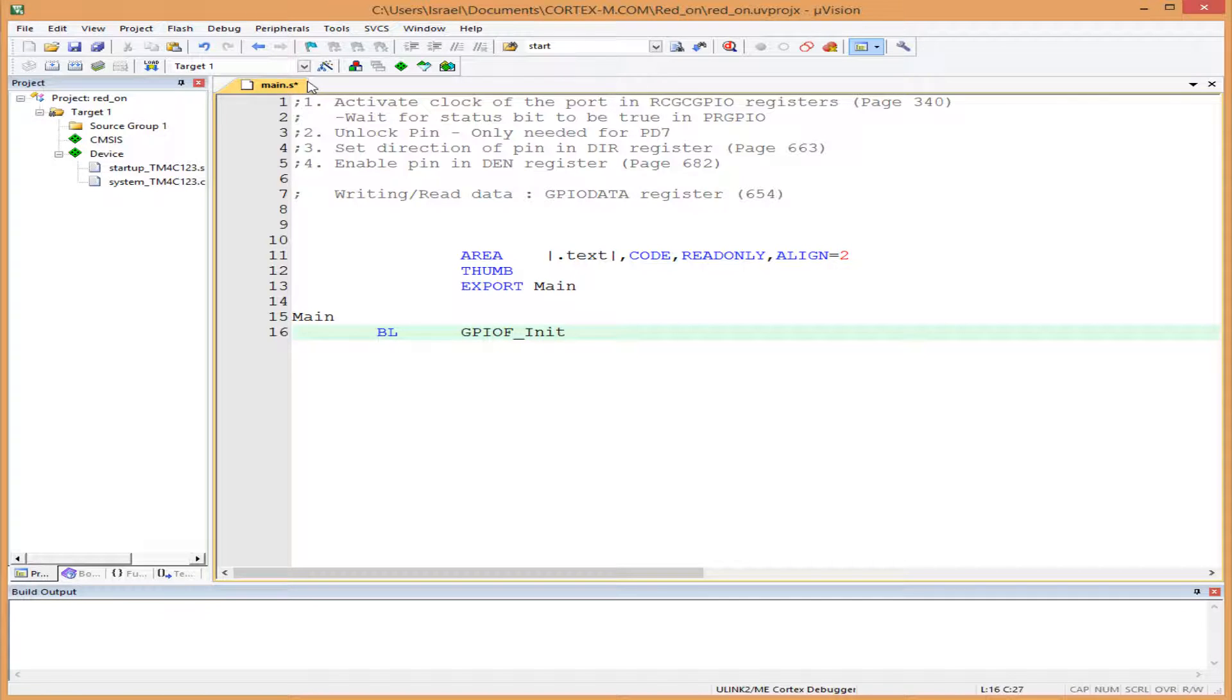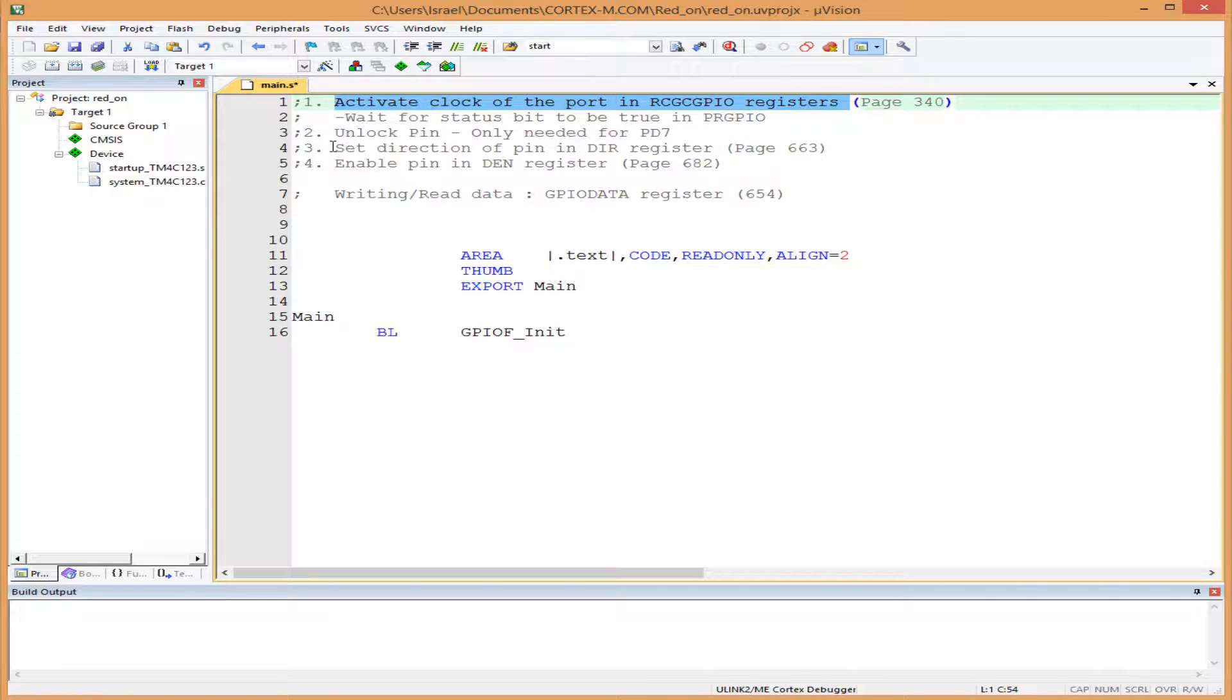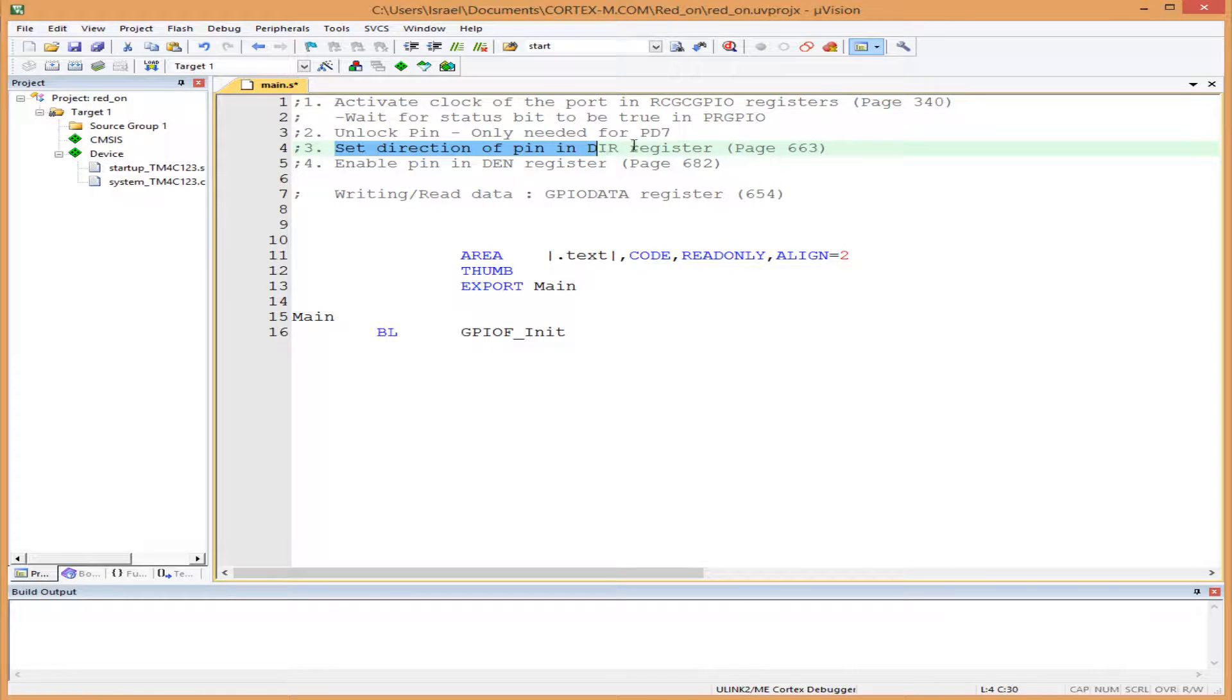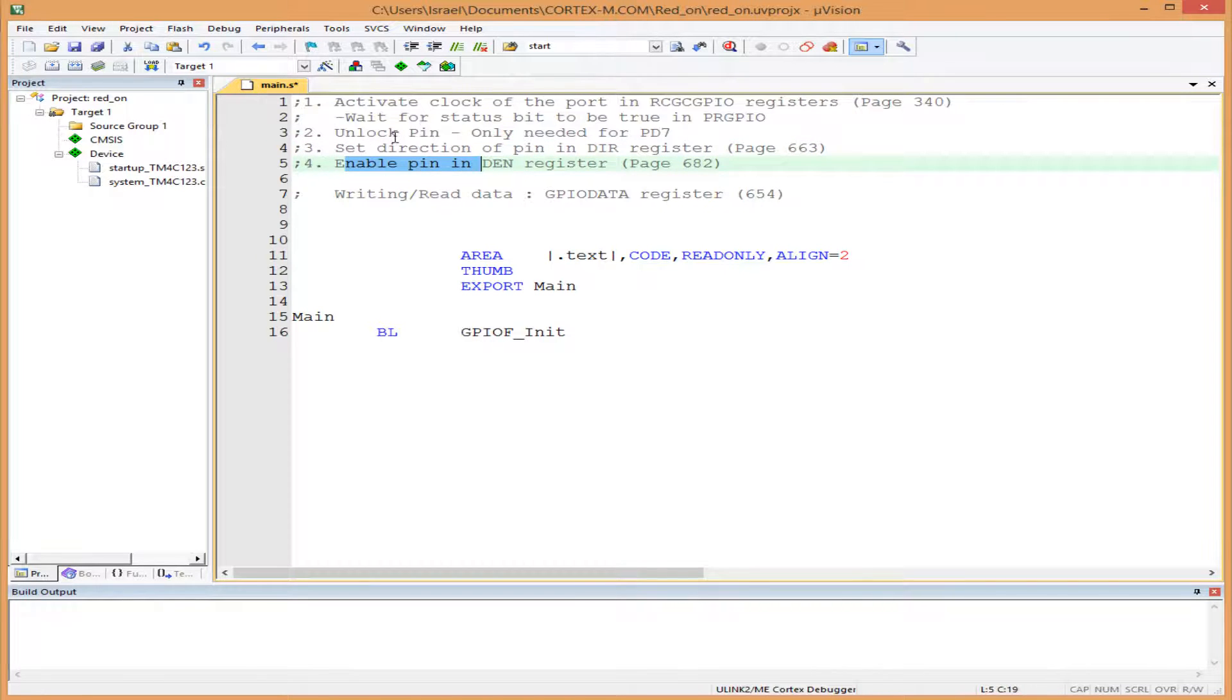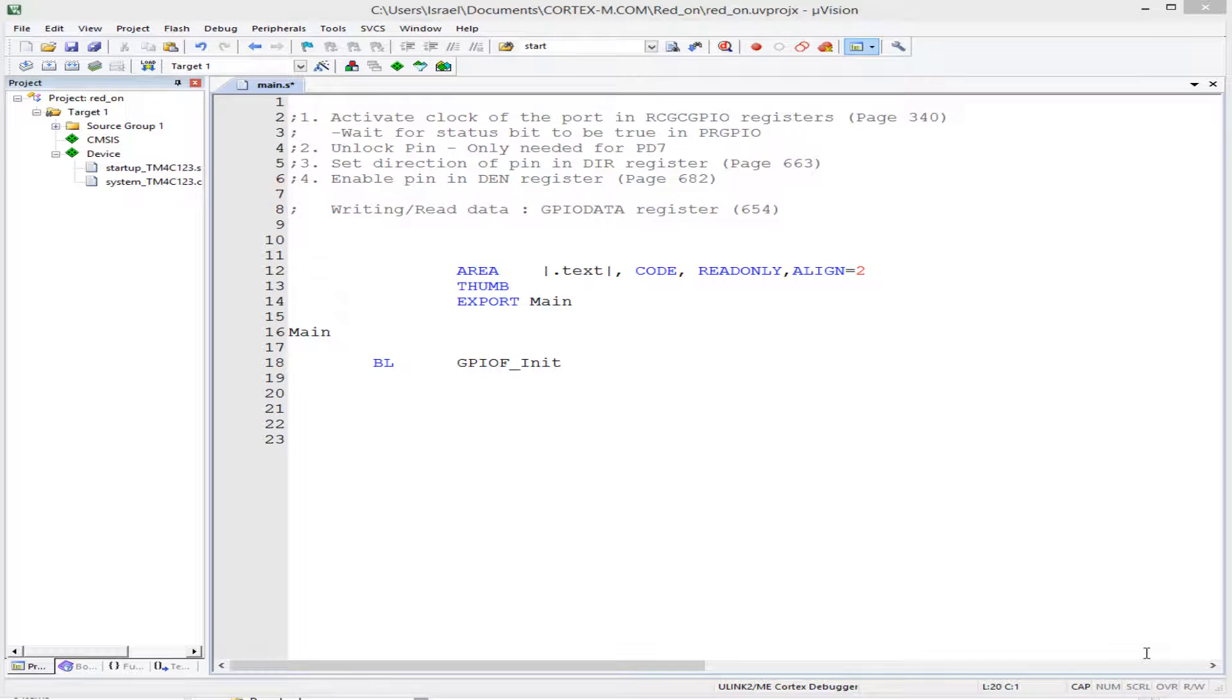First, we have to activate the clock of Port F. Then, number three, we set the direction registers and enable. Remember, we're not using PD7, so we skip that. Now we'll write out the content of our subroutine.